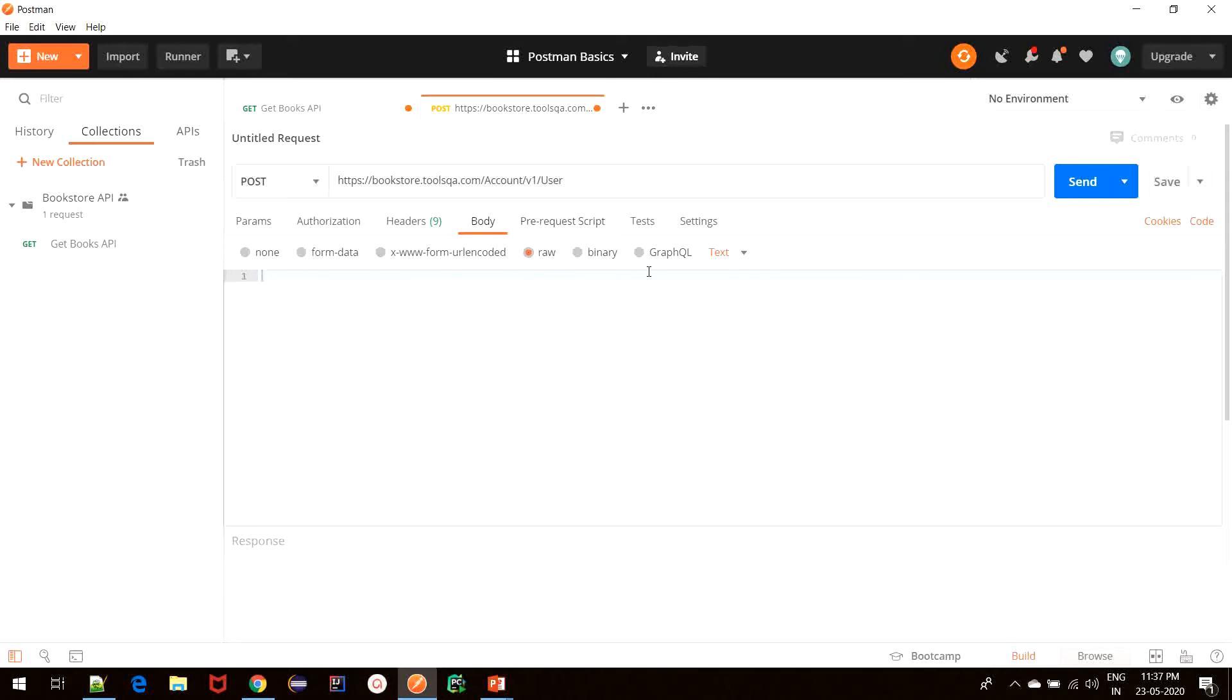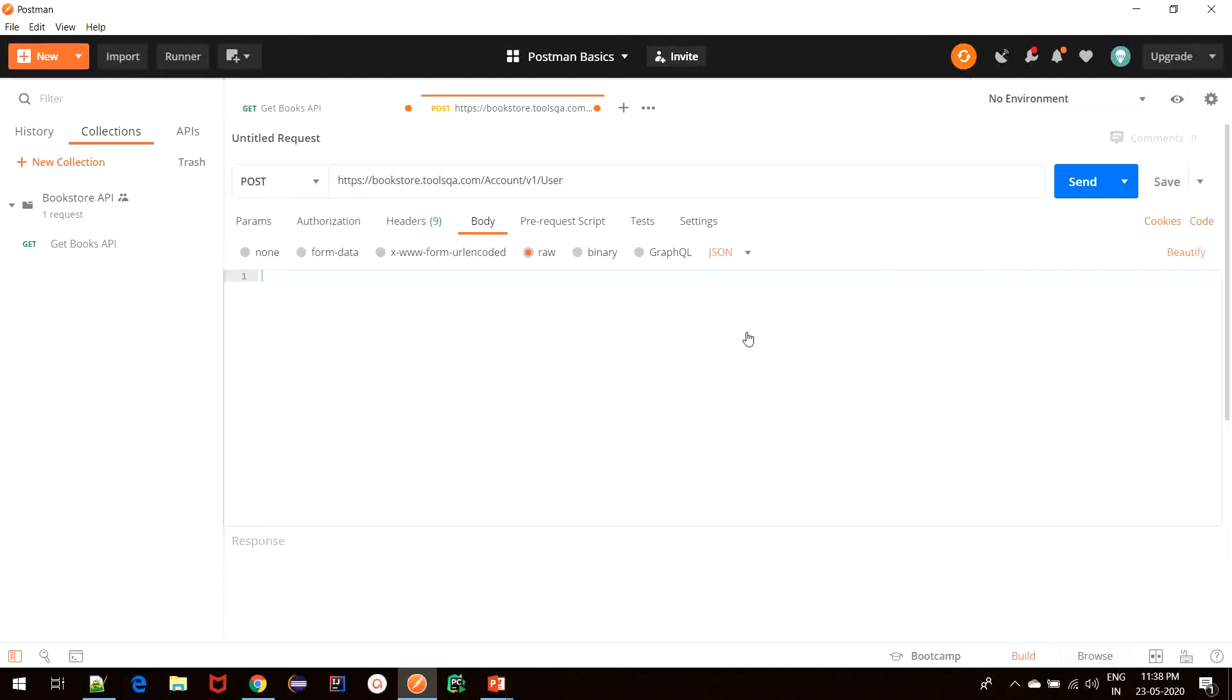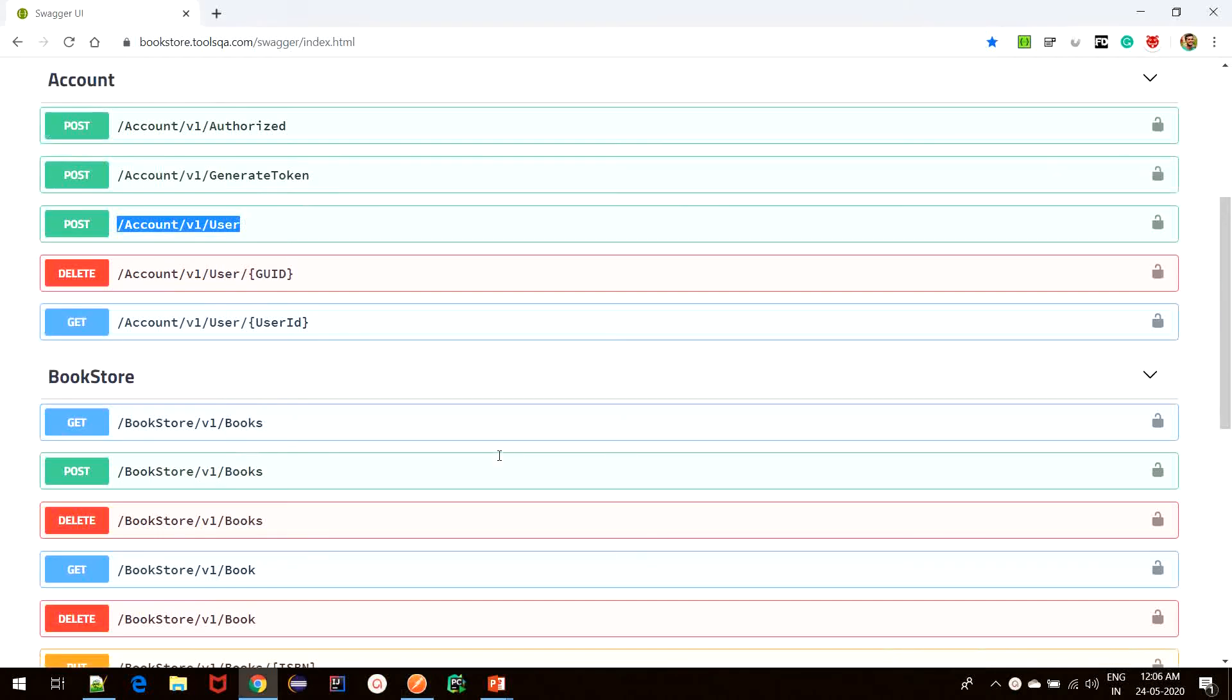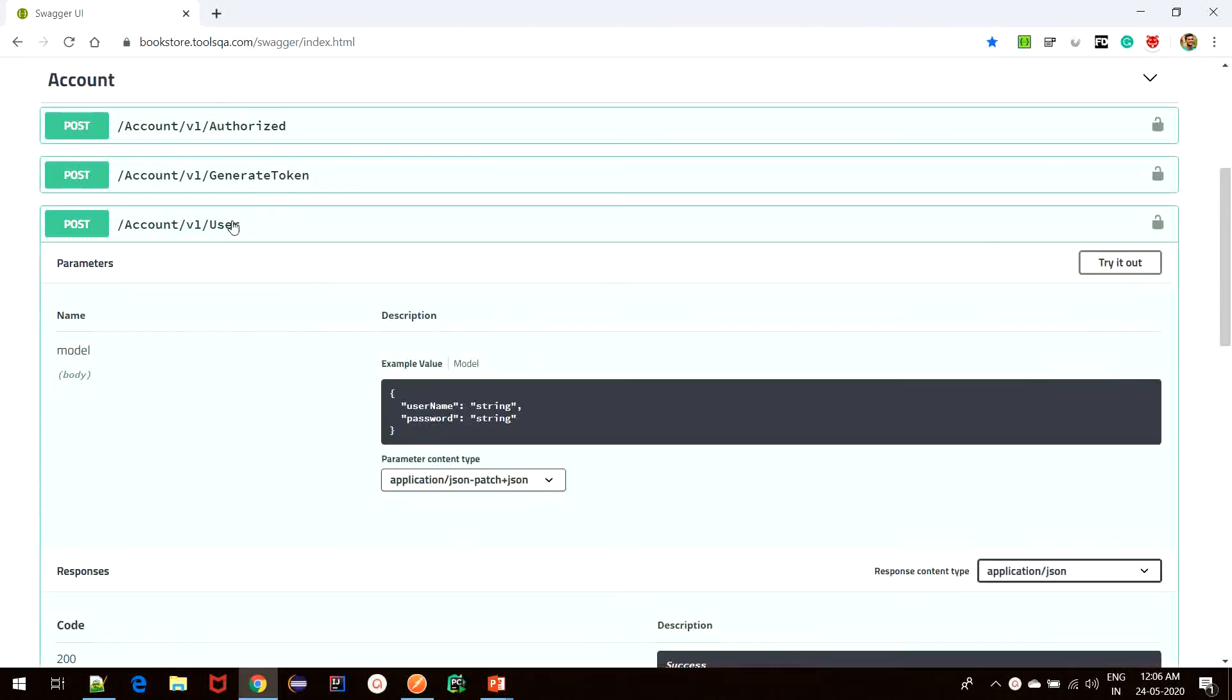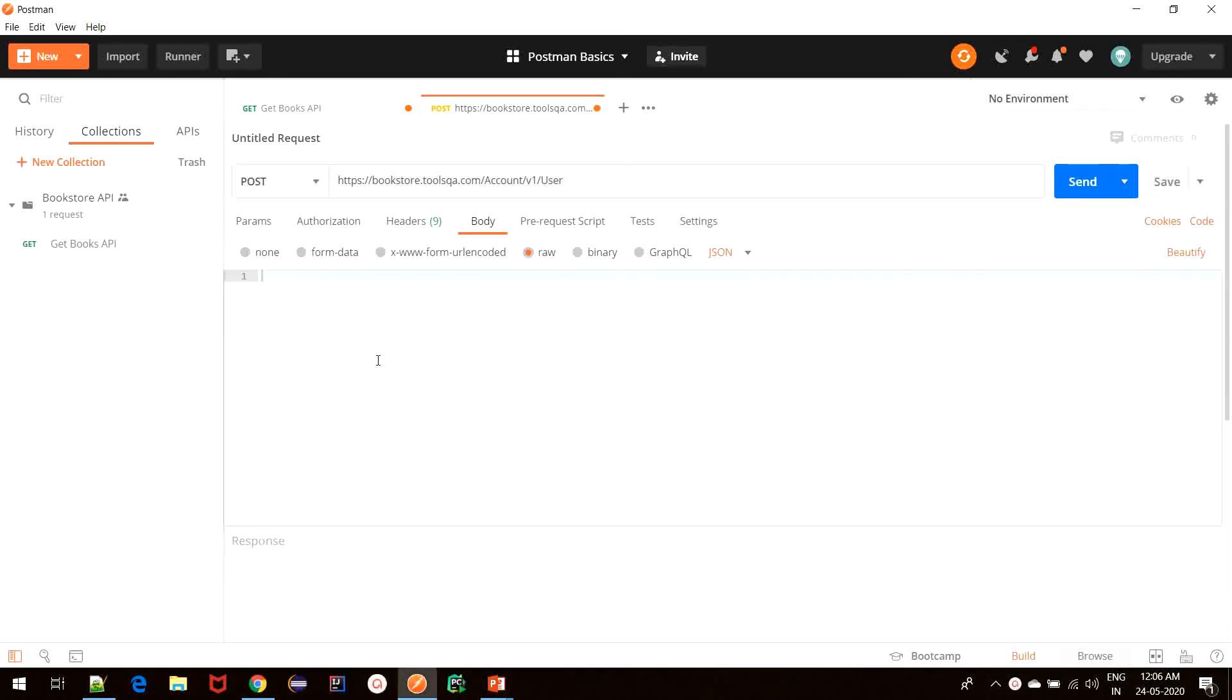Additionally, in the raw section, we have a number of options available which denote the format of the string body that we will be sending to the server. Since in our case, we have seen that it is in JSON format, I will simply select JSON. Then I will move to the Swagger tool and copy the request body and paste it in the body section.